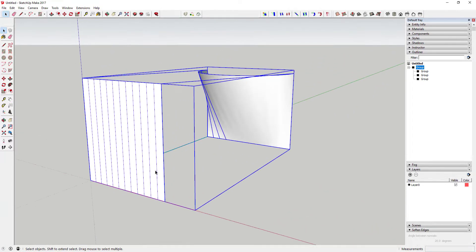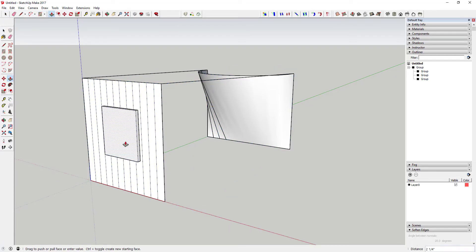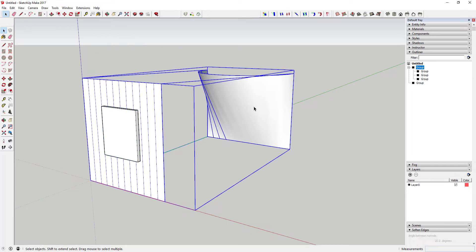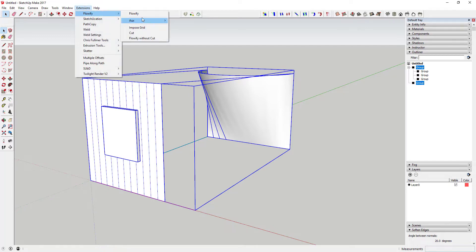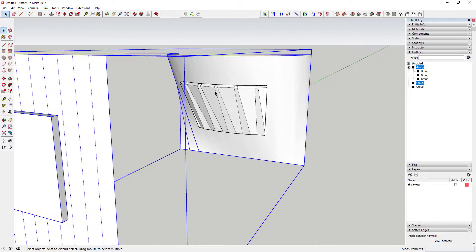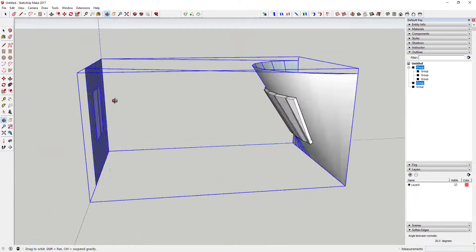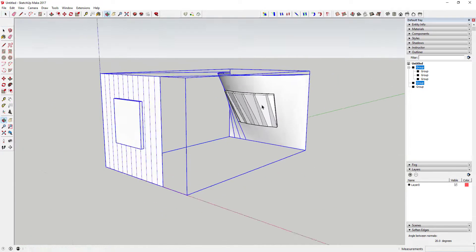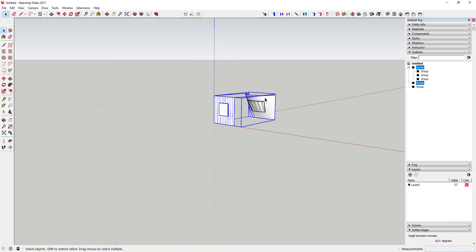That object also needs to be in a group. To make this work, you're going to select your group of three, do a shift-click to select the object you want to map, come up here and click Flowify, and you can see what that does — it projects your object onto that face and bends it around the face. That's the basics of the way this works.